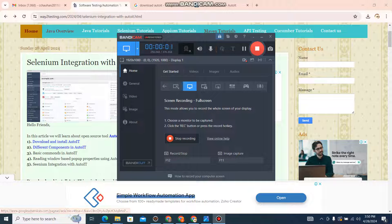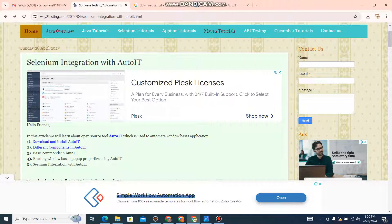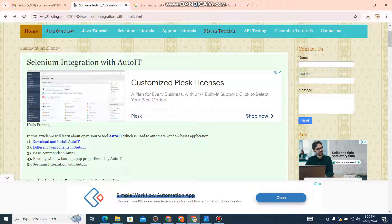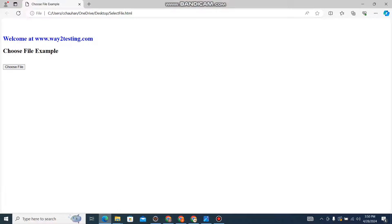Hello friends, welcome back to way2texting.com. Today we will discuss a very important topic: AutoIT tool. This is an open source tool that we will use to automate our Windows-based applications.